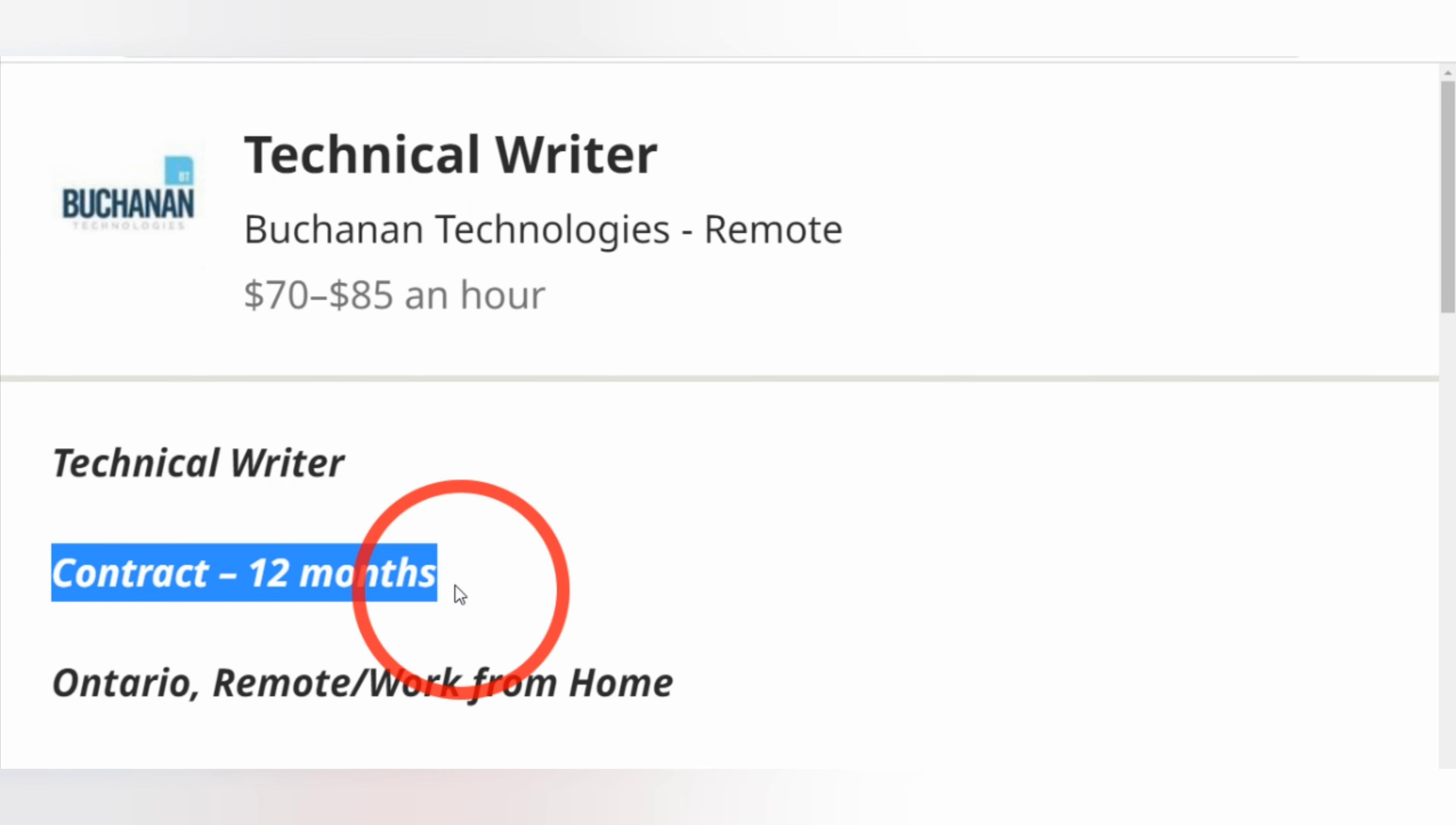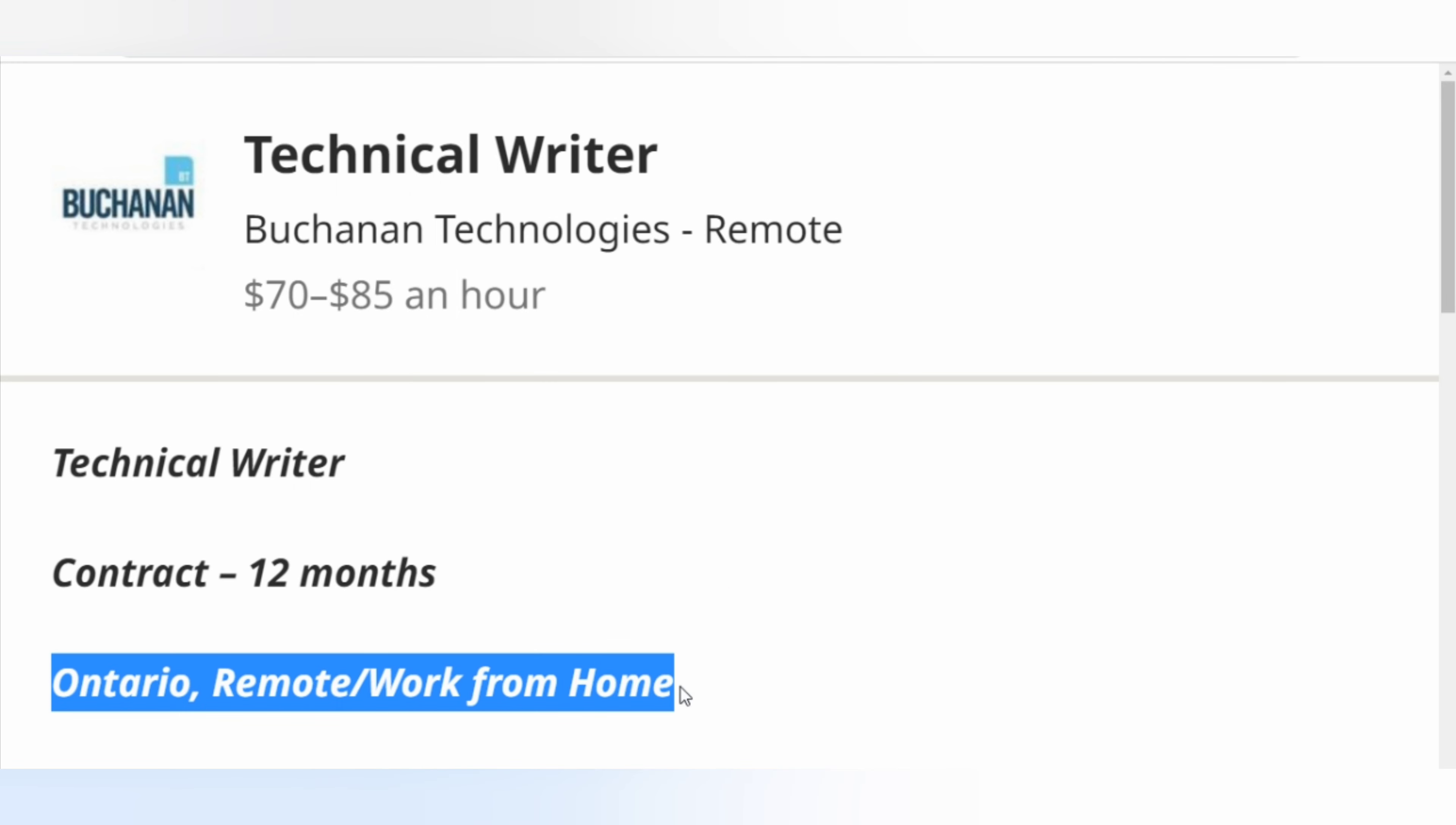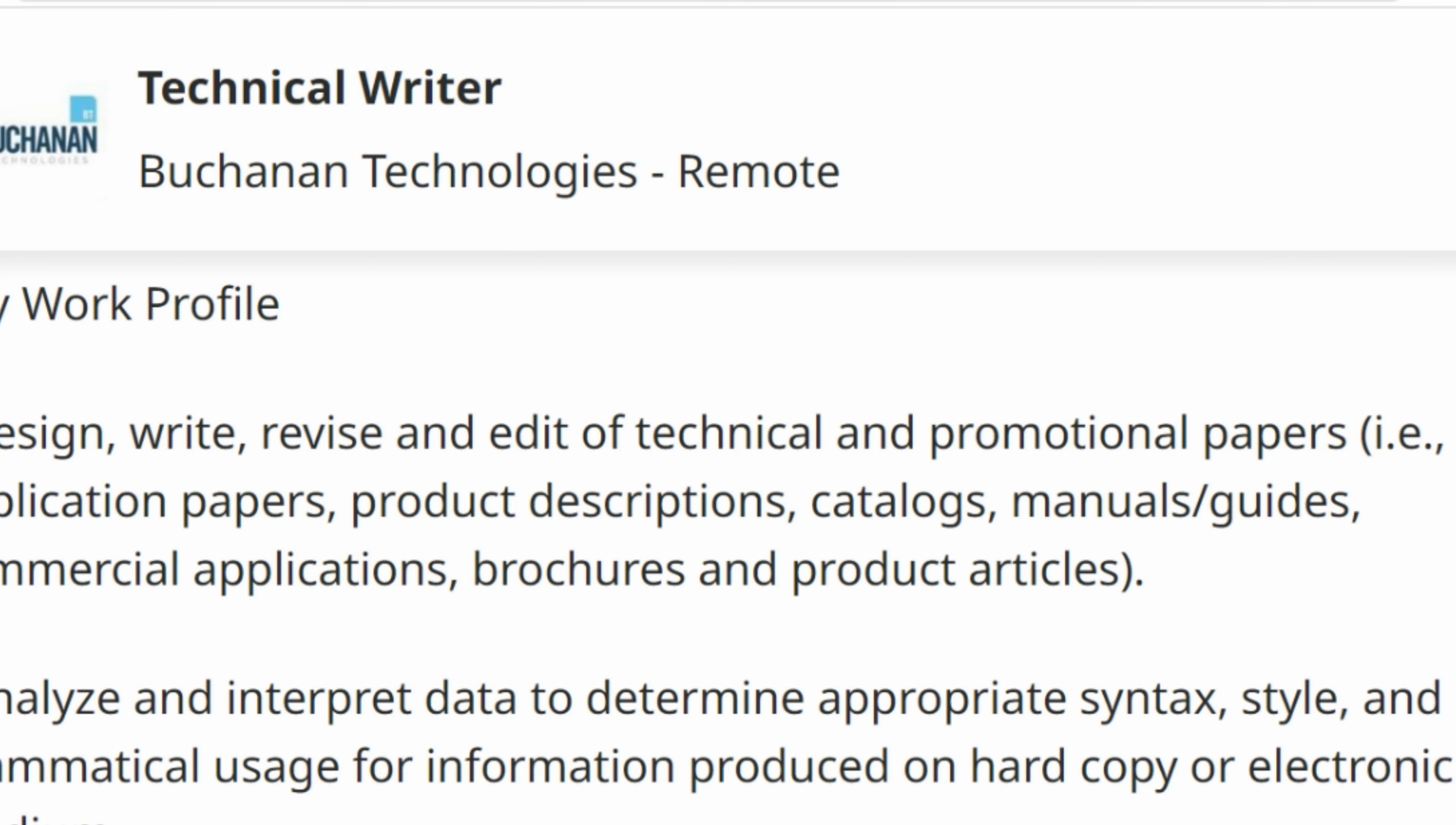This is a 12-month contract. This is a remote job and the opportunity is in Ontario. Your work profile: